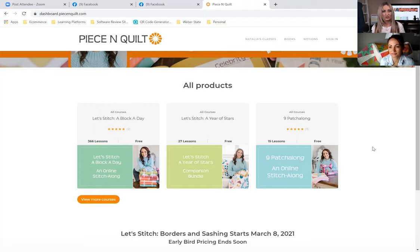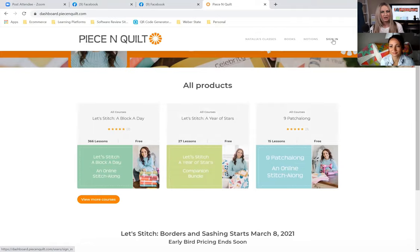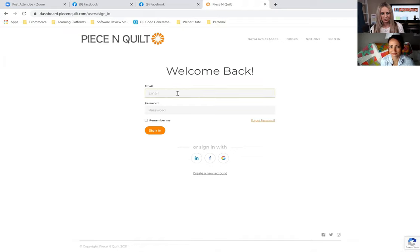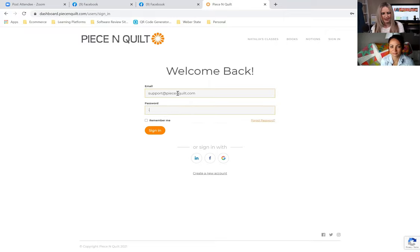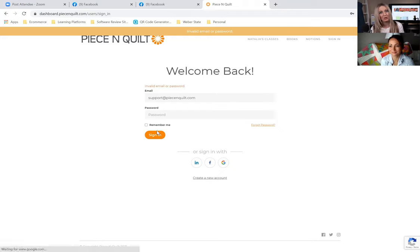Scrolling down you'll see the free stitch alongs: 'Let's Stitch a Block a Day,' the current 'Year of Star Stitch Along,' and the 'Nine Patch Along' from the fall — all free. Keep in mind there are some supplies you may need to purchase to participate, but the lessons themselves are free. Now I'm going to come up to the top right corner and click Sign In. For this demonstration we're going to create a new account.